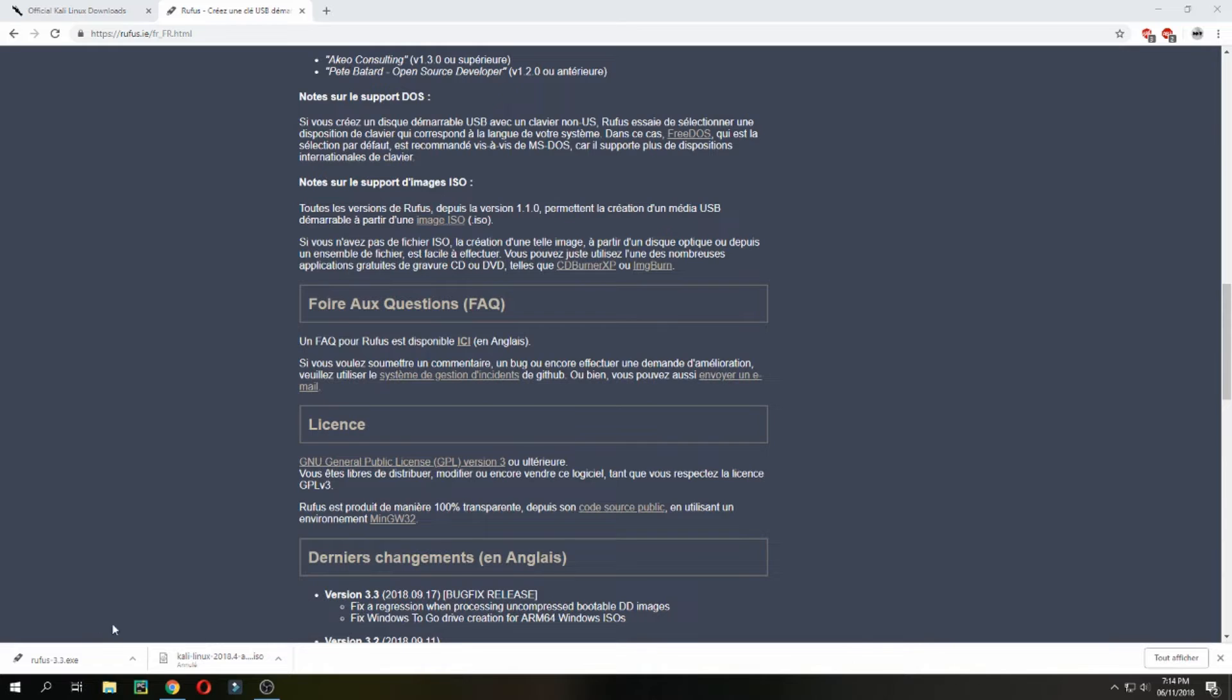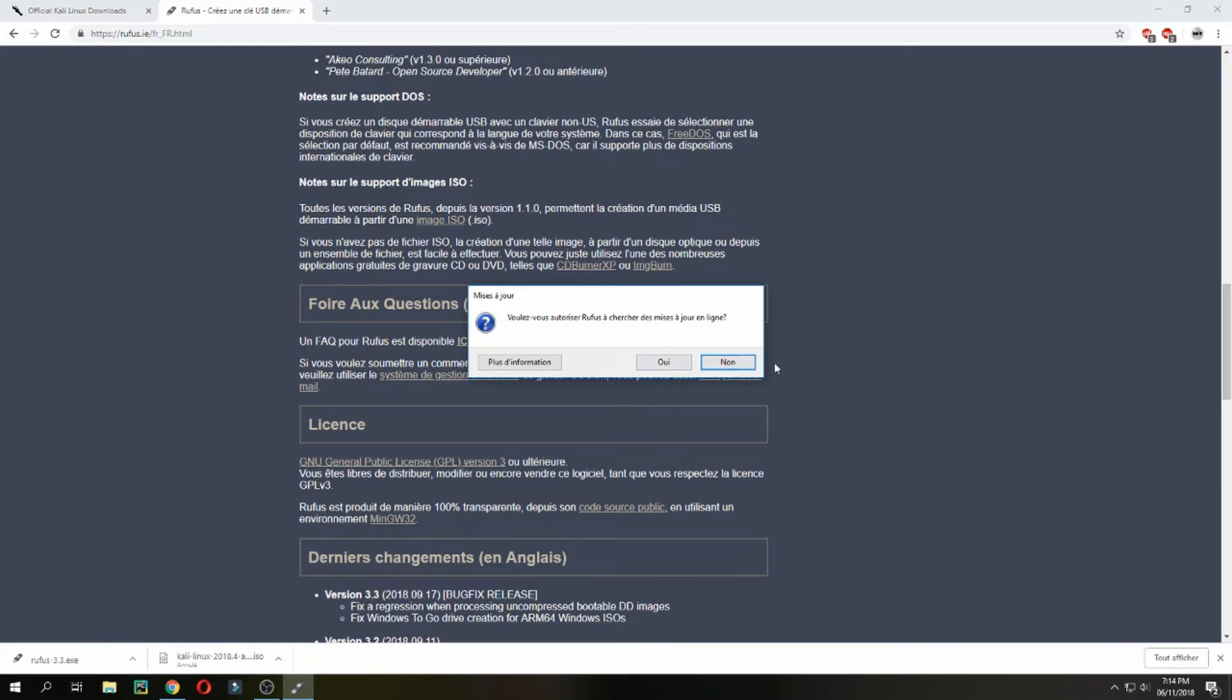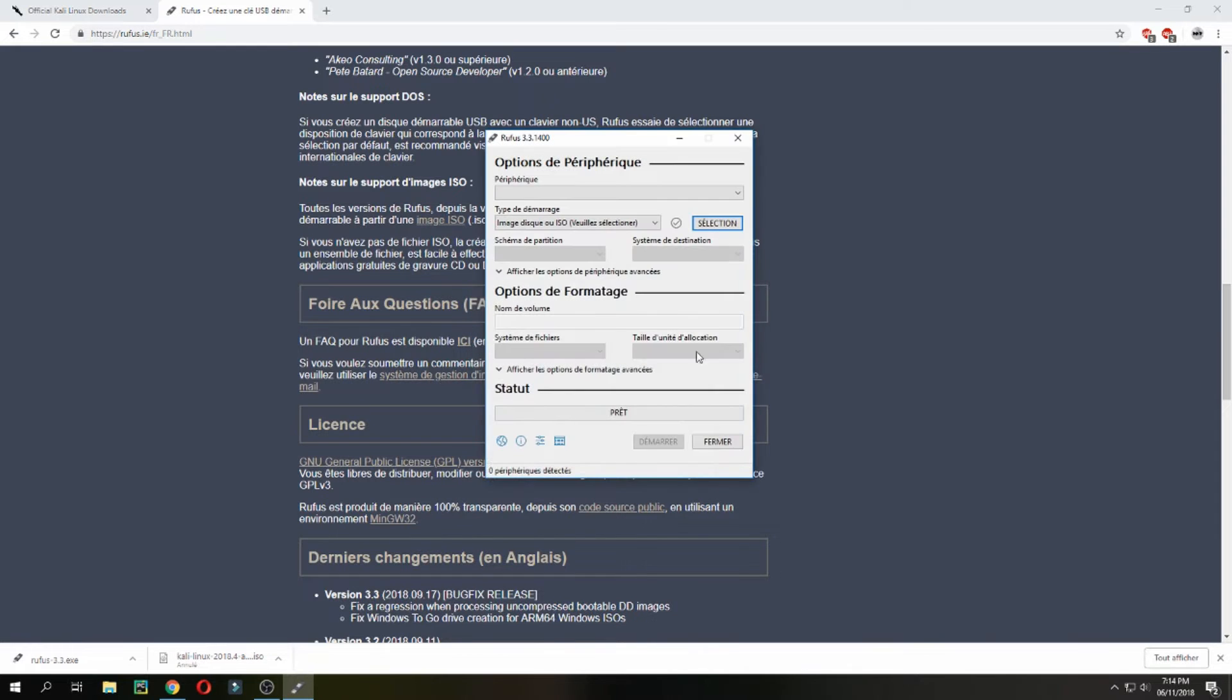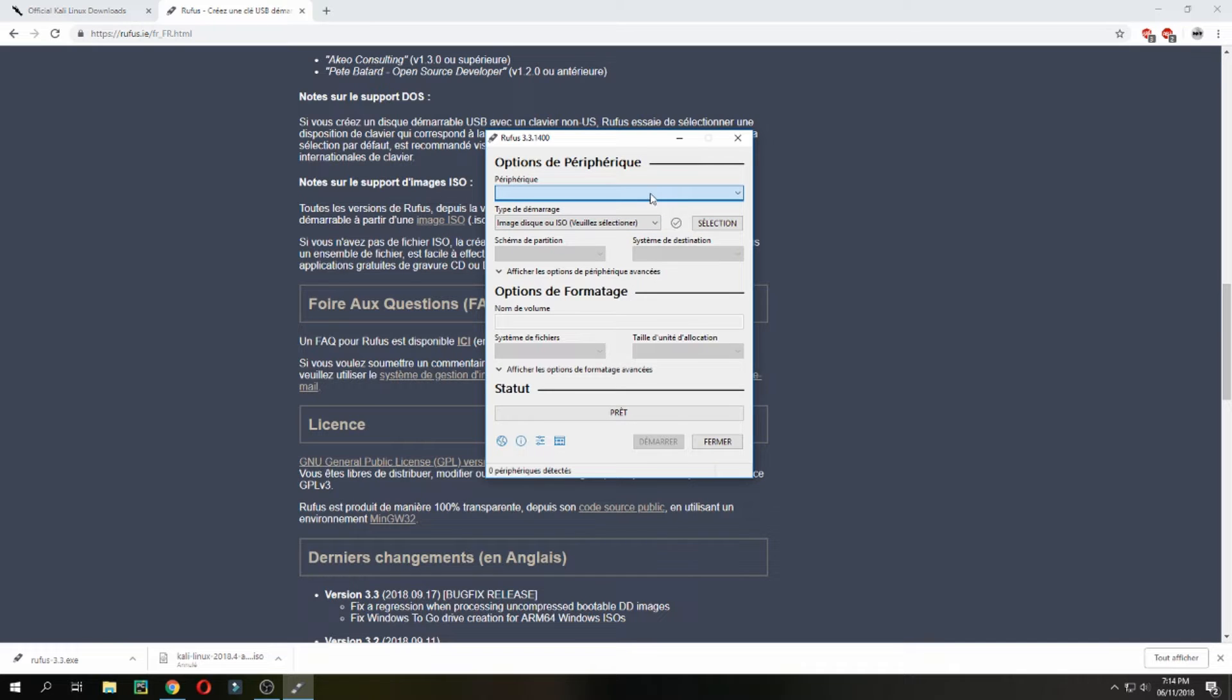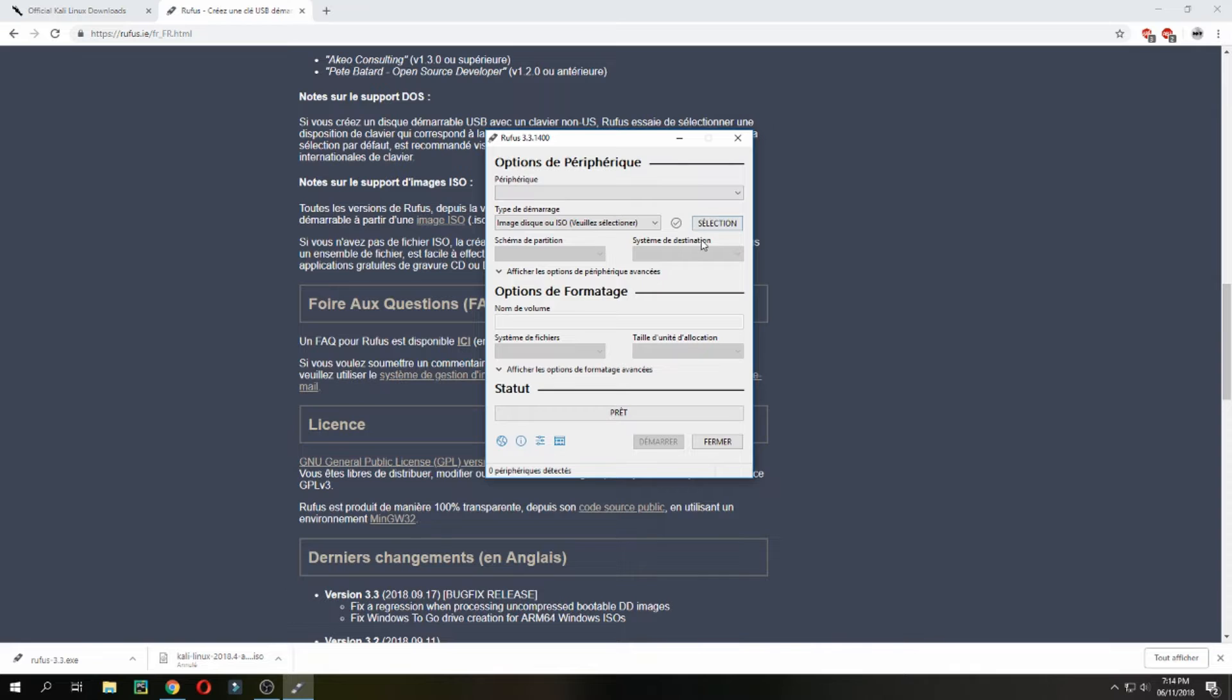Now let's open Rufus and put your USB. I don't want to update. Here choose your USB and here give the ISO image.